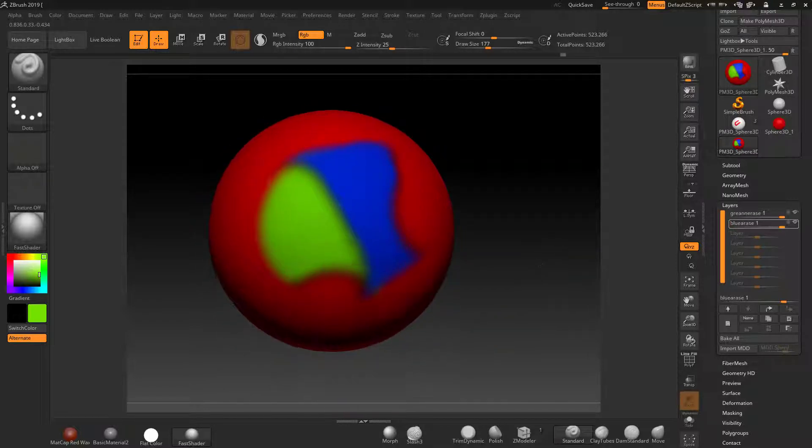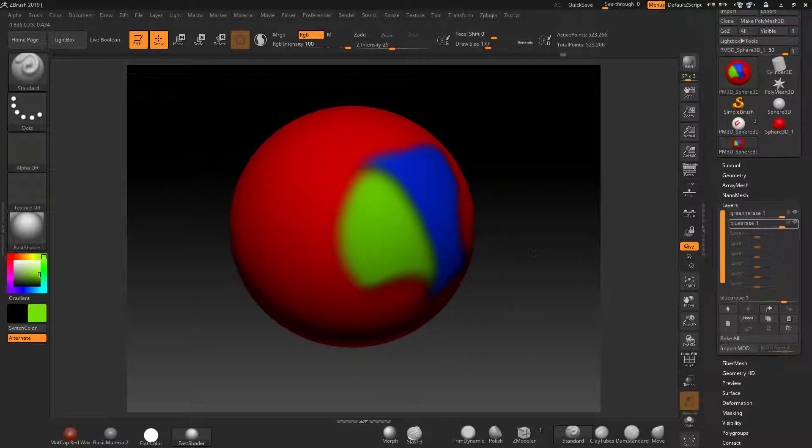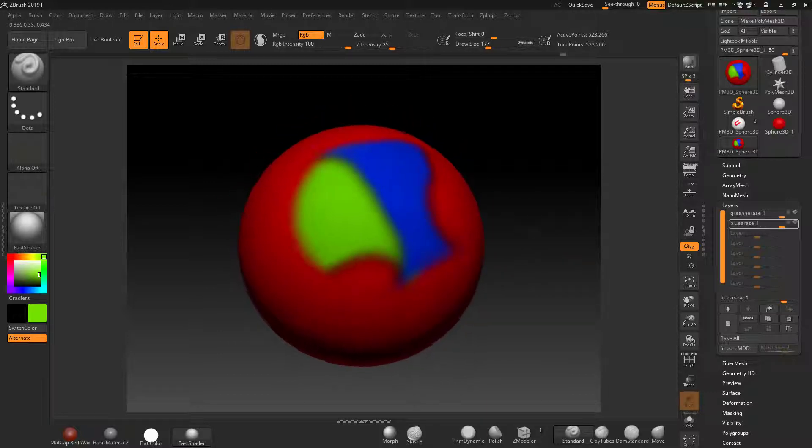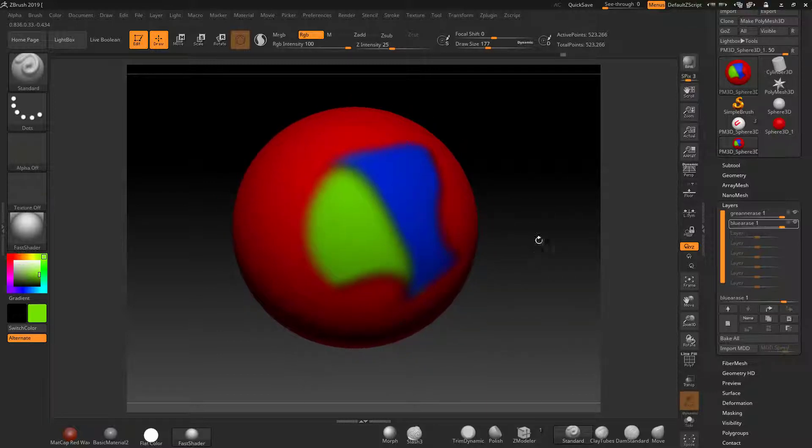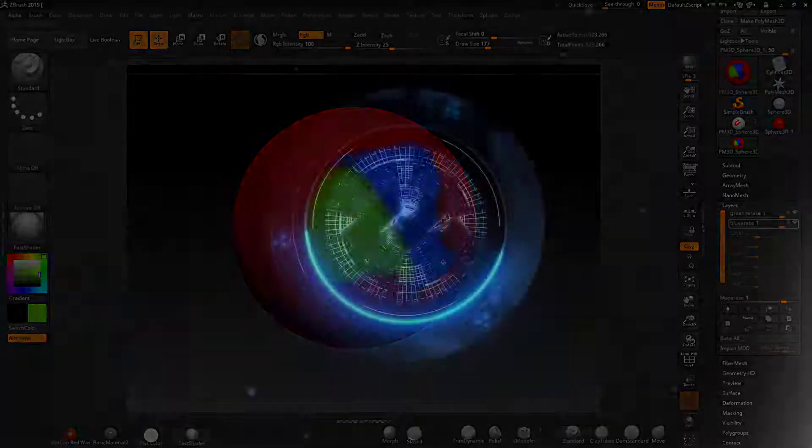Now this could also be used with morph target for actually erasing sculpting details, and I'm going to talk about erasing using morph targets sculpted details in the next lesson.